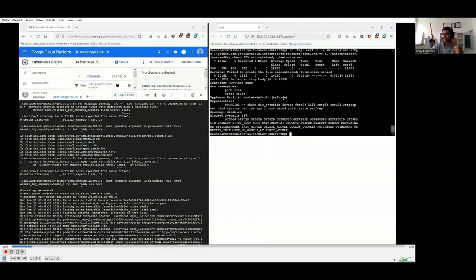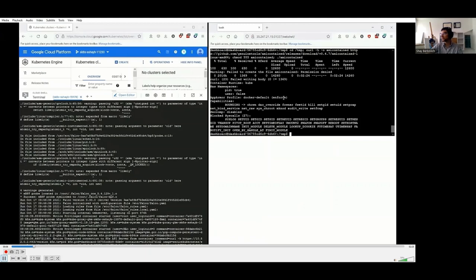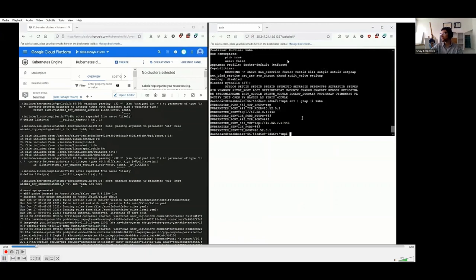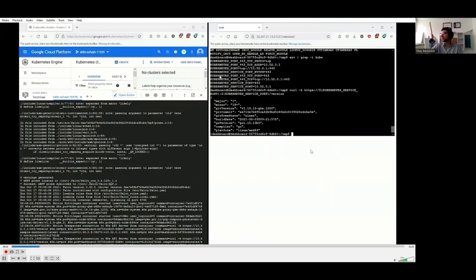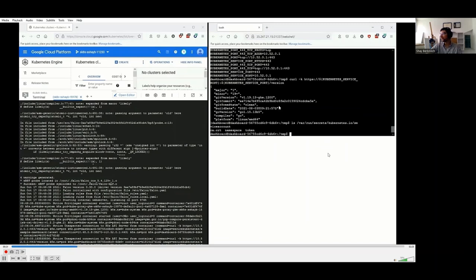It has two attack scenarios: scenario one and scenario two. Scenario one is more basic with a basic attacker, and scenario two is with a more advanced attacker. Let's start with the detections of scenario one. We'll see what we expect from Falco to detect within the scenario. All scenarios start with the attacker given a web shell, assuming the pod is already compromised.